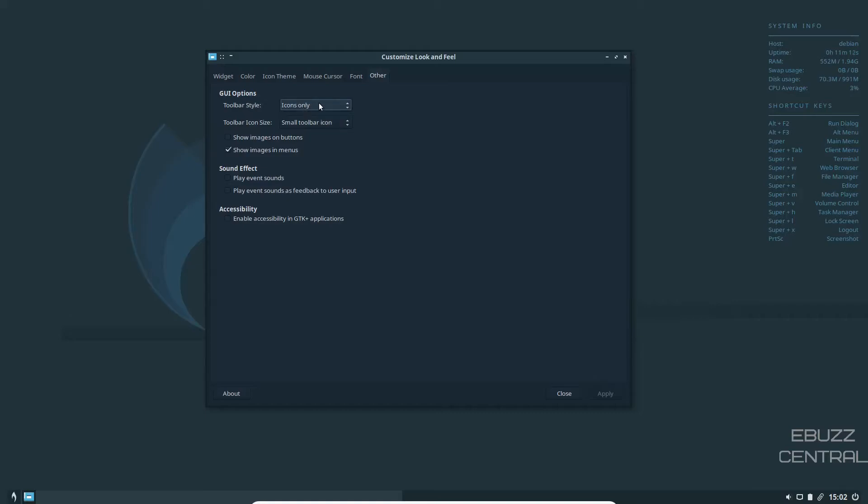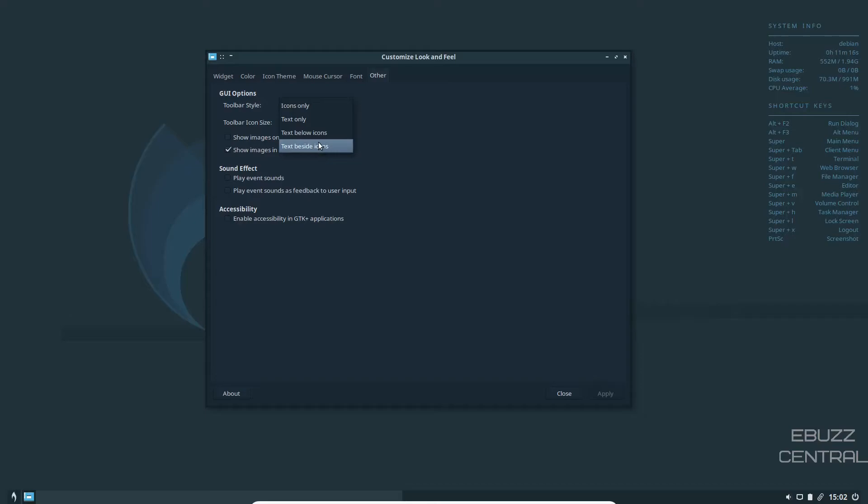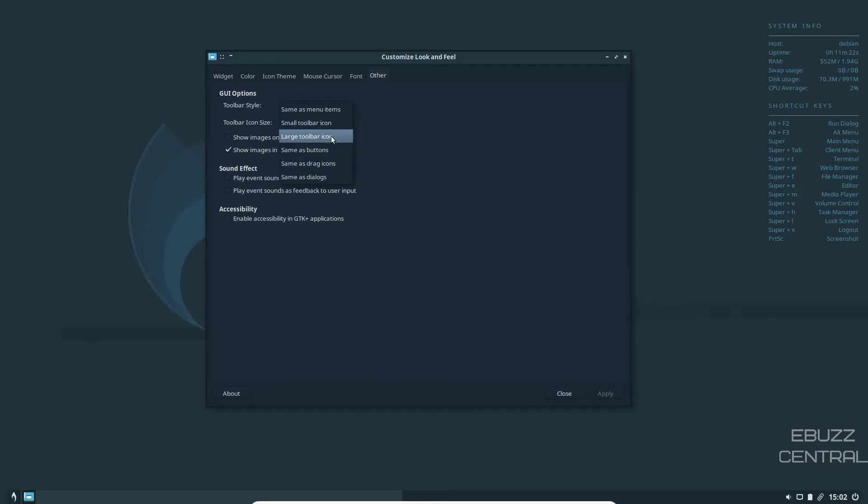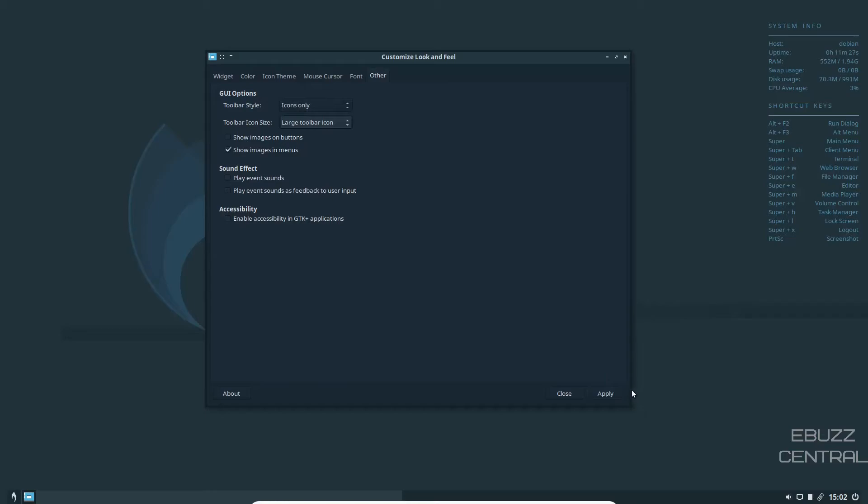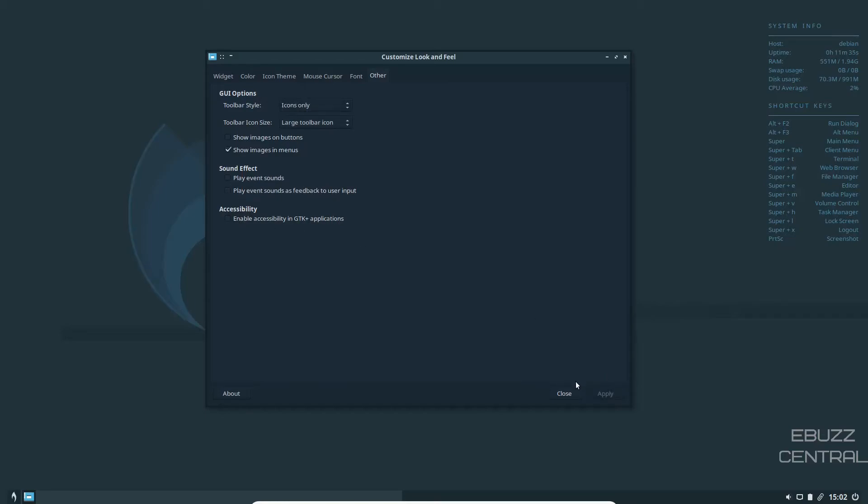And then other graphic user options. Toolbar style. Icons only. You could do text only, text below icons, text beside icons, or just stick with icons only. Toolbar icon size. You can go with small, large, same as the button, same as drag. I'm going to go with large and apply. And then sound effects and accessibility.